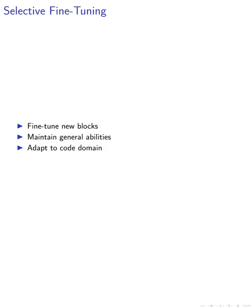After expanding the model, we fine-tune only the newly added blocks, while keeping the original blocks frozen. This approach ensures that the model maintains its general abilities, while also adapting to the specific domain of code. By focusing our fine-tuning efforts on the new blocks, we can ensure that the model remains adaptable and capable of handling domain-specific tasks.